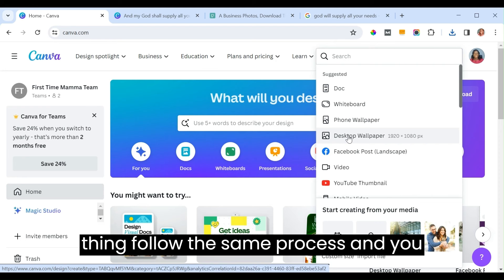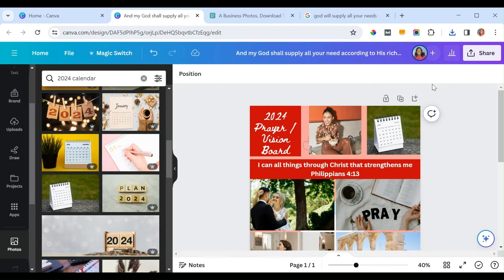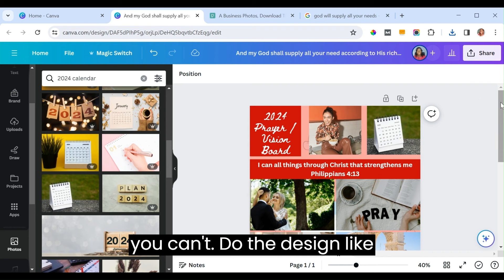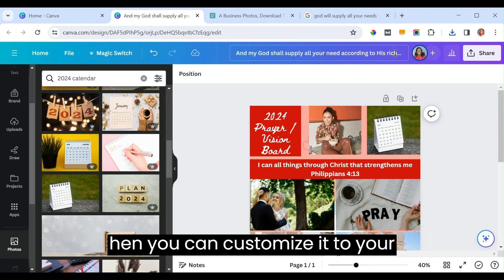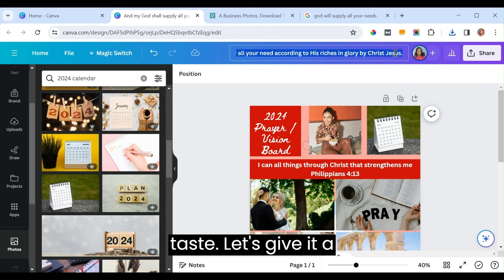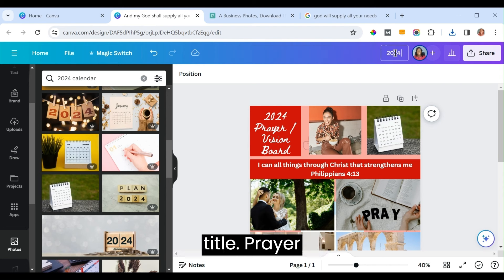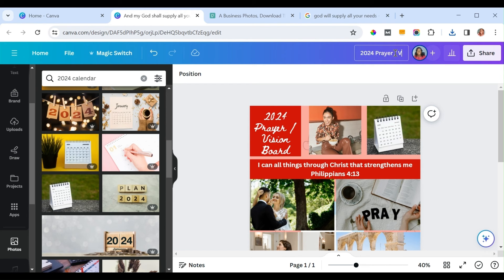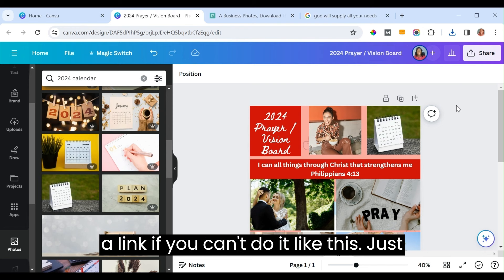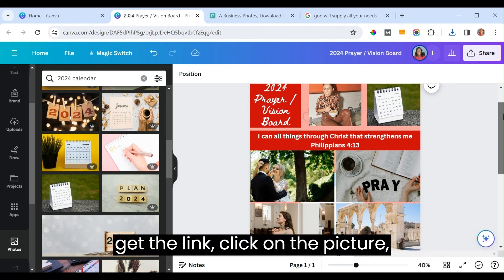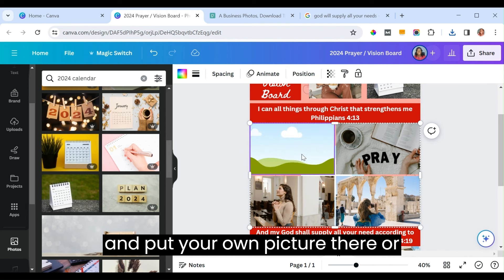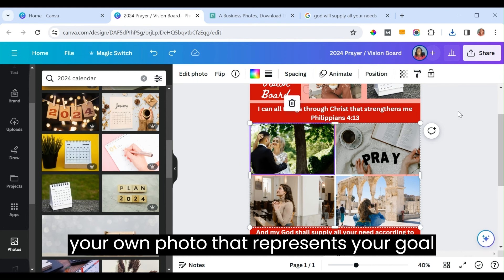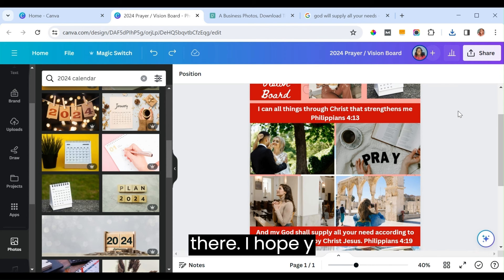If you can't do the design yourself, I will provide a link you can click to see this design and customize it to your taste. Just click the link, delete the existing pictures, and pick your own photos that represent your goals.